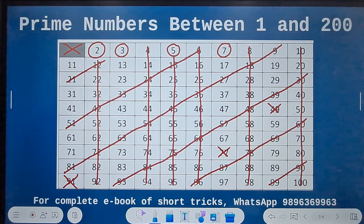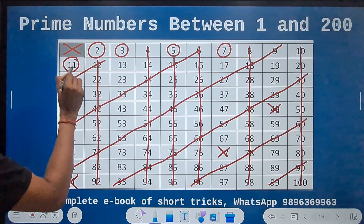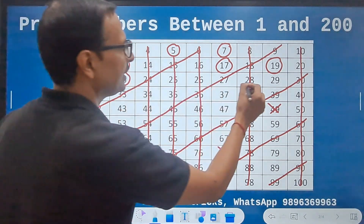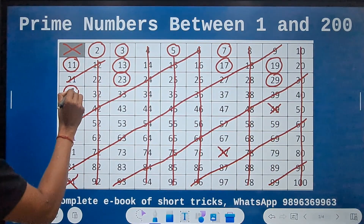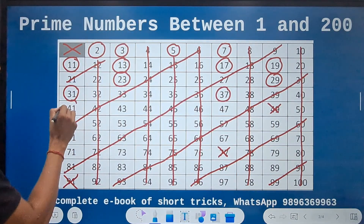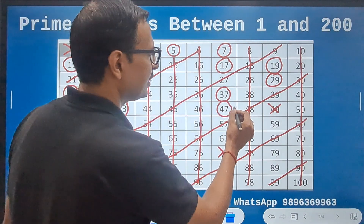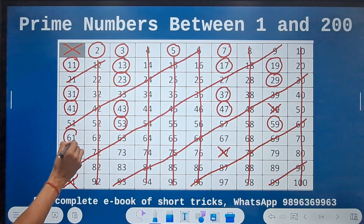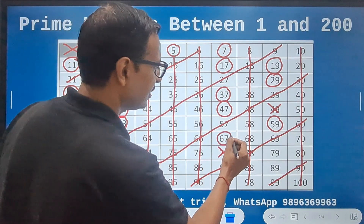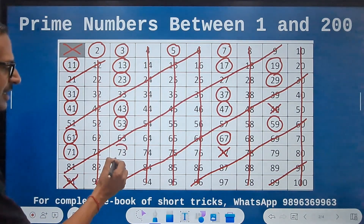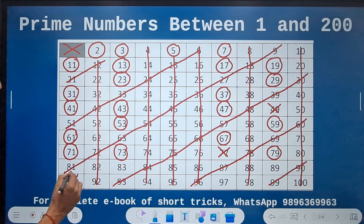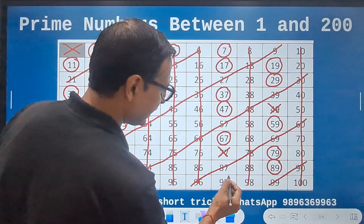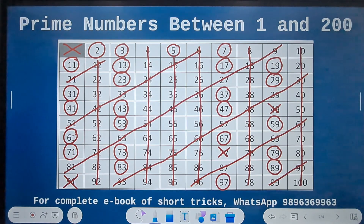So you can see the numbers which are left here are all prime now. So 11, 13, 17, 19, 23, 29, 31, 37, 41, 43, 47, 53, 59, 61, 67, 71, 73, 79, 83, 89, and 97.